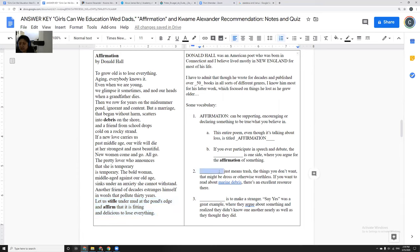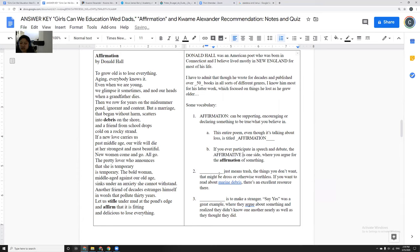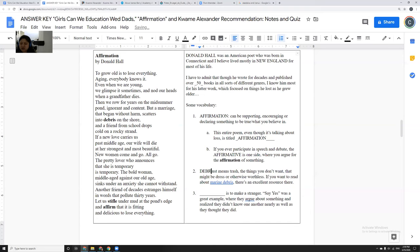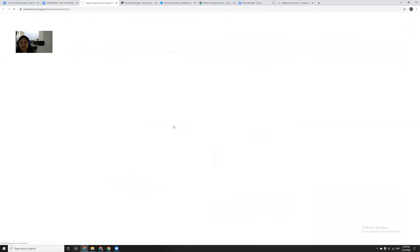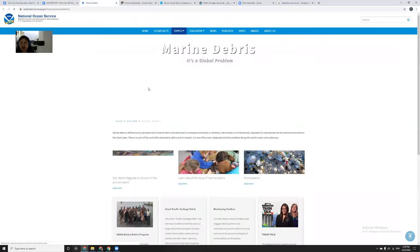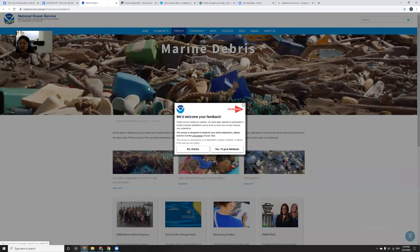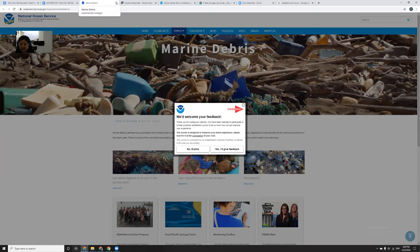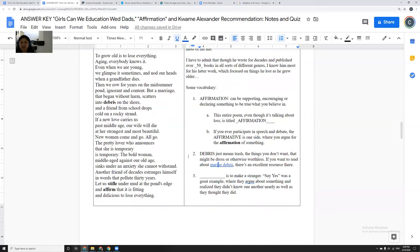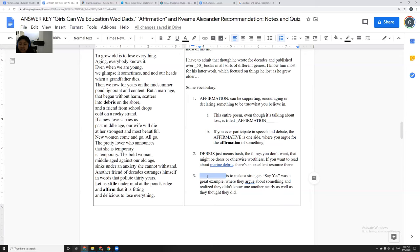If you ever participate in speech and debate, you will argue the affirmative is one side, where you argue the affirmation of something. And then he uses also this idea of debris, that a marriage that began without harm, scatters into debris on the shore. And I linked here to marine debris, because I know it's something that all of my children really care about. All three of my biological children are very concerned about the plastic and the oceans, which is one of the things I'm very proud of them for. But the idea that we throw this trash, and it sometimes gets into our oceans, gets into marine animals will eat it, and it's very, very bad.